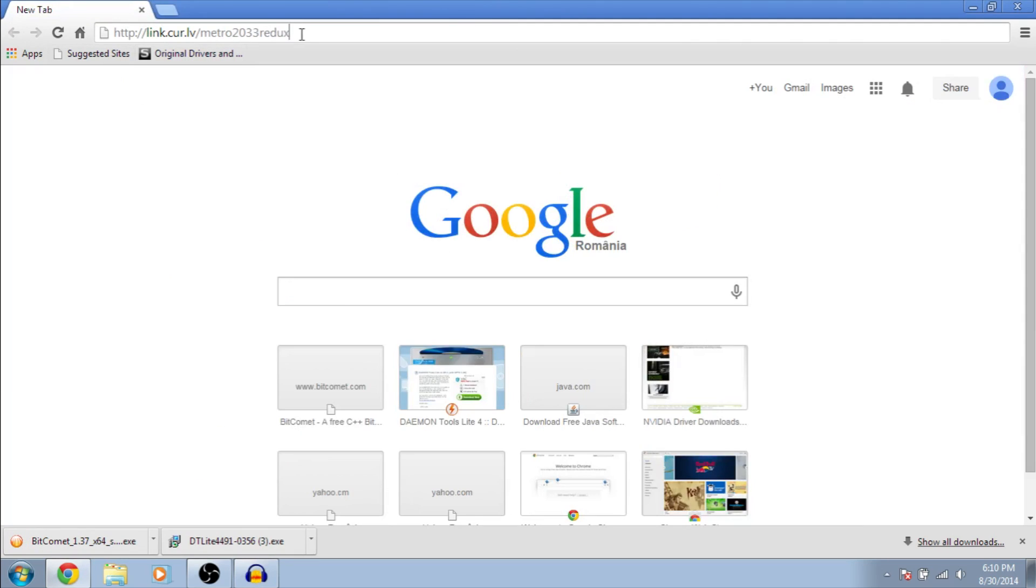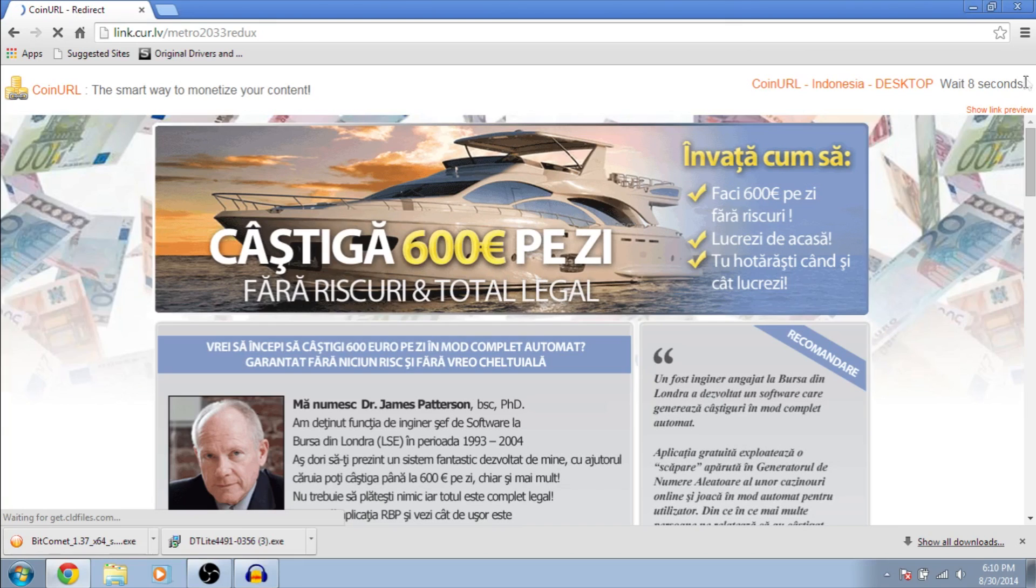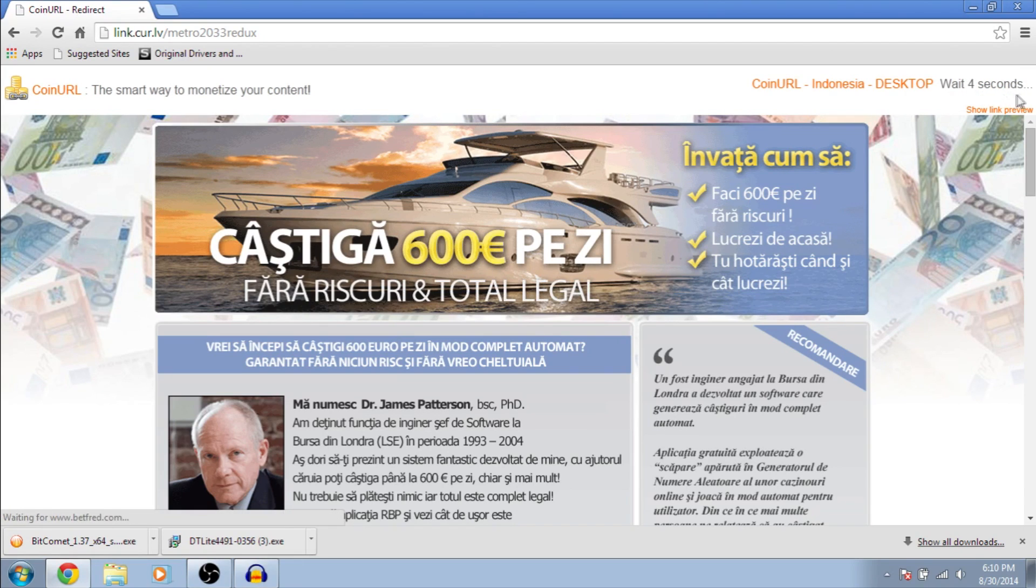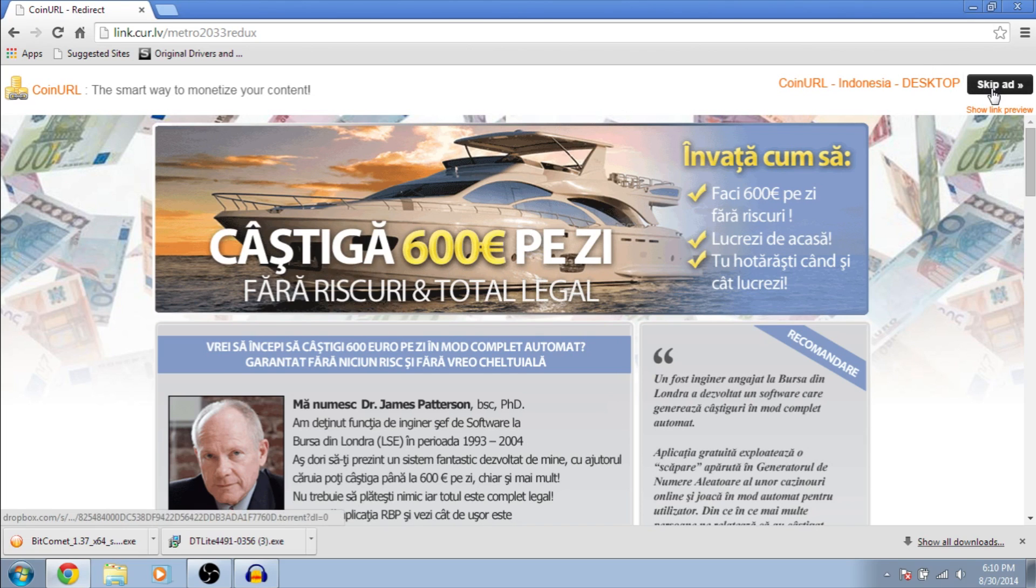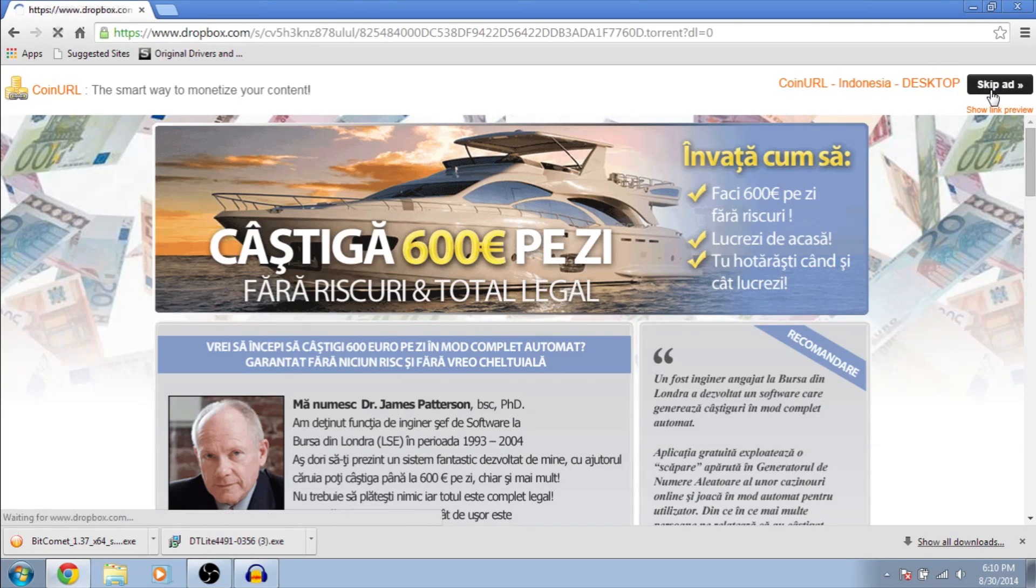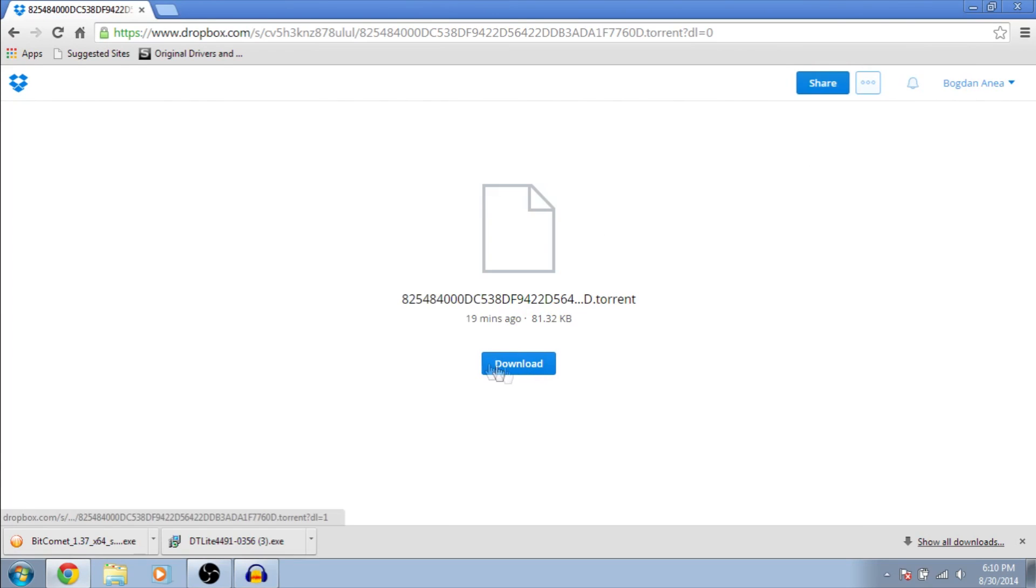After that, go on the link in the description to the torrent. You have to wait 10 seconds. Click skip and download this torrent file.